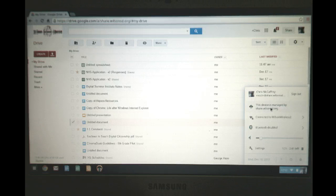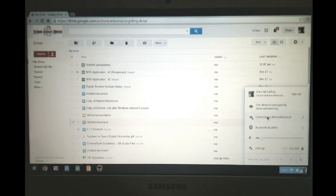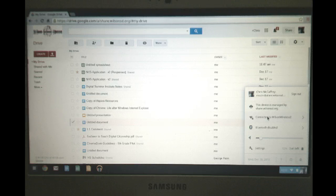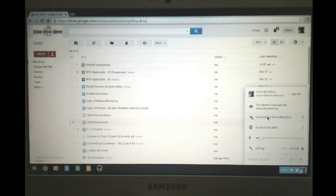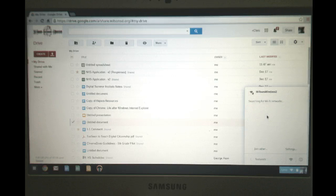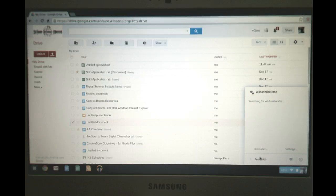It tells you it's managed by Wilson School District. Here's where you can connect to other wirelesses. If you can't find your wireless at home, then this is where you would click and find your wireless. So when you click it, it'll search for it and you can join your home network too as well.